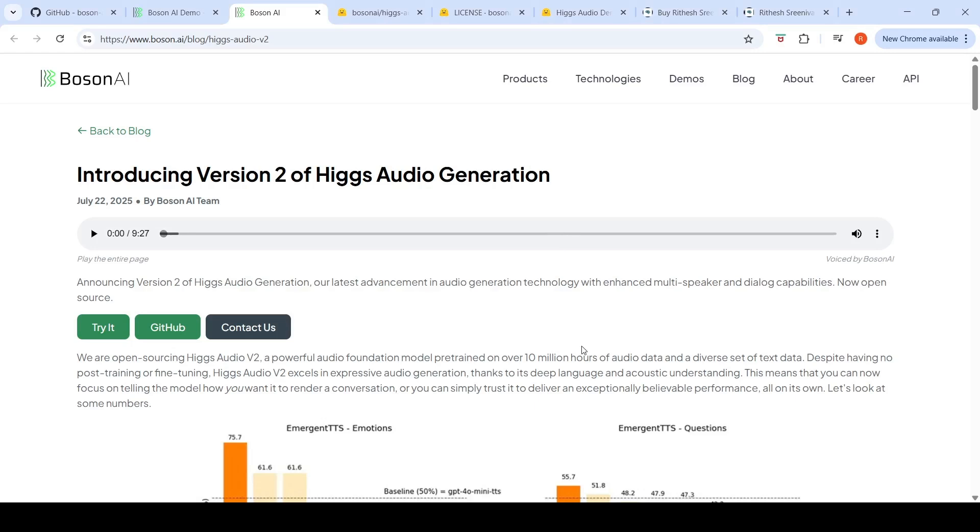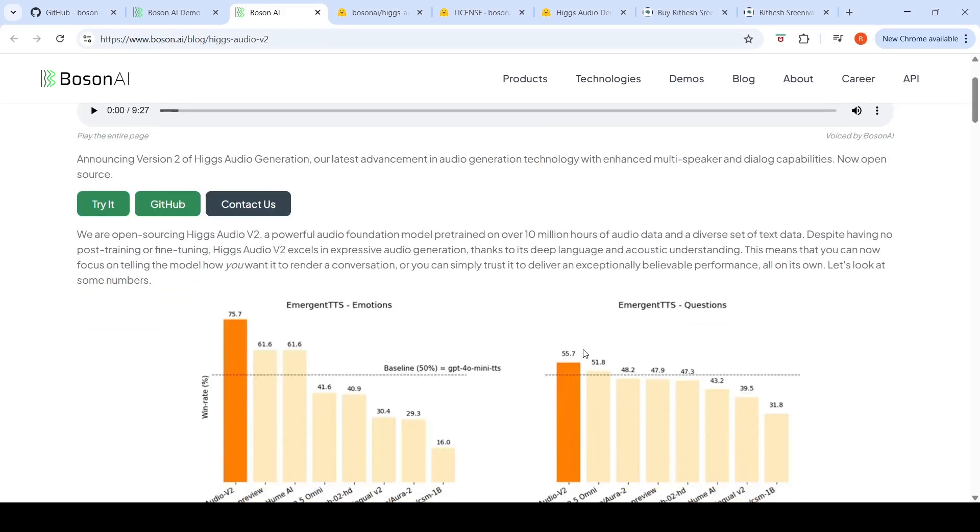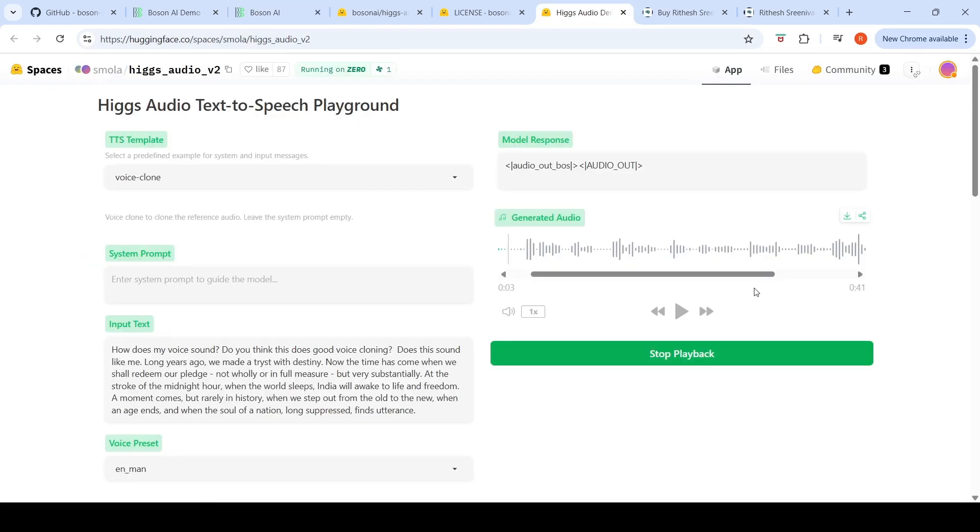Bosun AI has introduced HiggsAudio V2. This model is open weights, a powerful audio foundation model for text to speech. This particular model has been pre-trained on over 10 million hours of audio data and a diverse set of text data. They have a demo space on Hugging Face. Let's check that out.